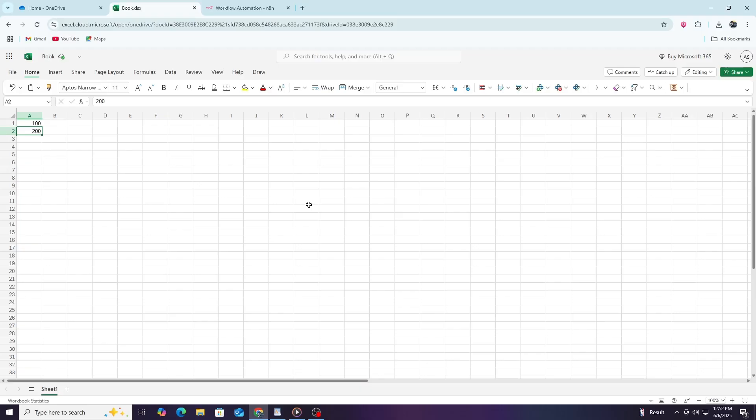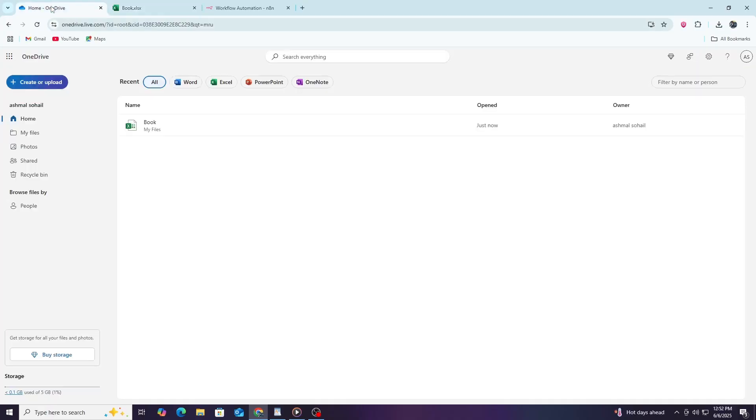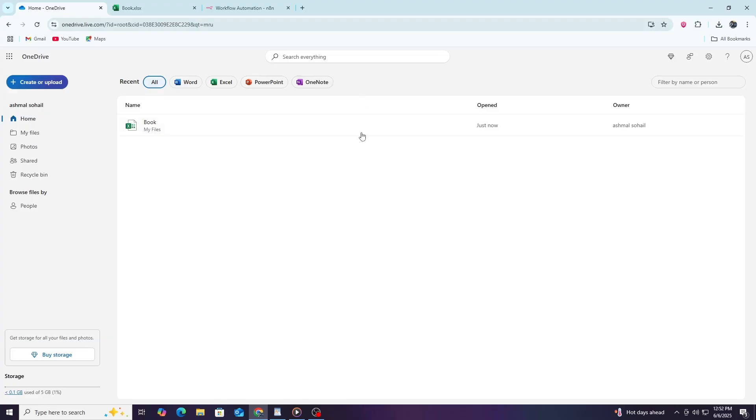Now, let's begin by understanding the common ways to connect Excel to N8N. Since Excel files are usually stored locally or on cloud platforms like OneDrive or SharePoint, you will typically connect N8N to Excel files stored on OneDrive or SharePoint. This is because N8N has built-in nodes to work with Microsoft's cloud storage services. You can also use other nodes like the HTTP request node if you want to work with Excel files in a more customized way.